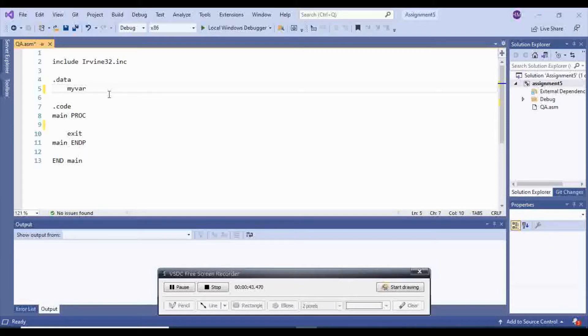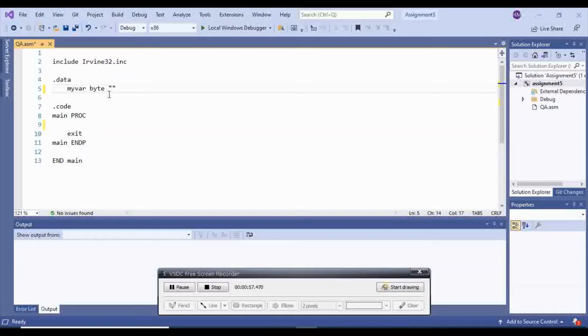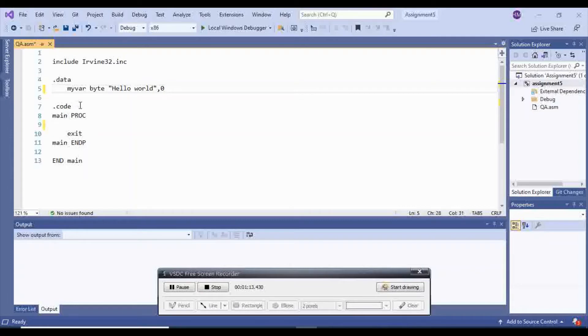And then you will choose the type of it. I'm going to choose byte. Then you will write your message, whatever message you want to display. Here I'm going to say hello world and then comma zero. You always want to have comma zero at the end to show that your string ended.